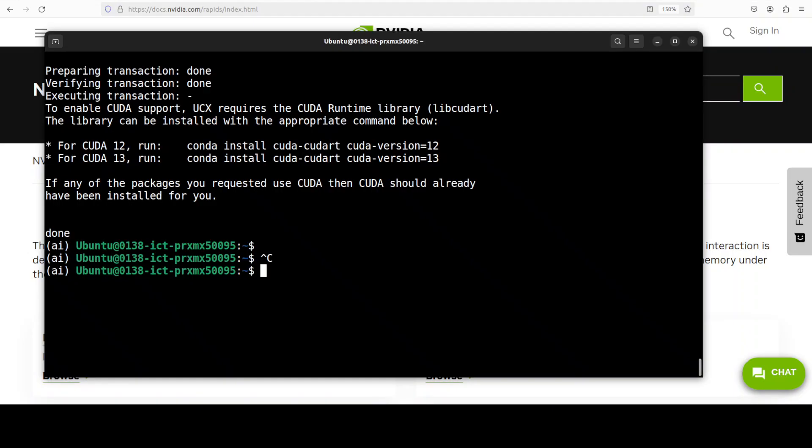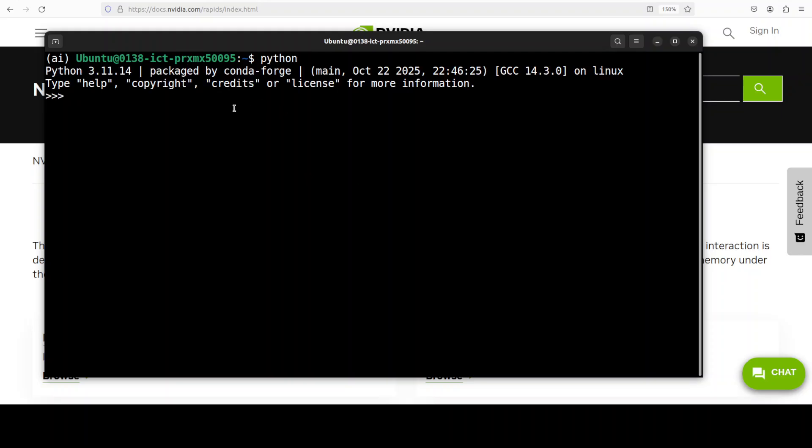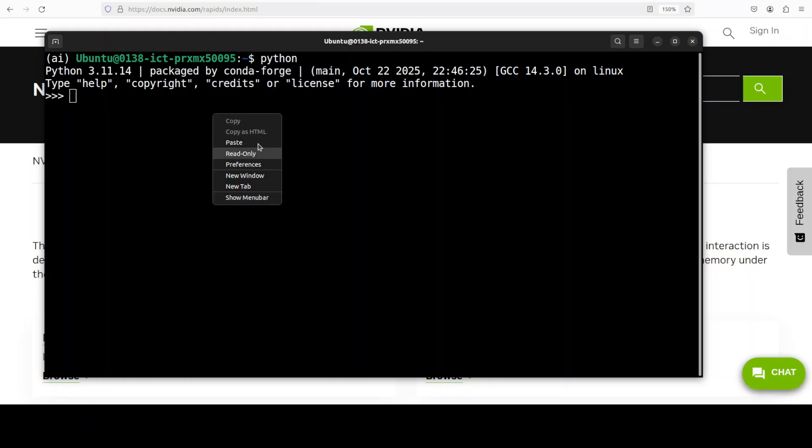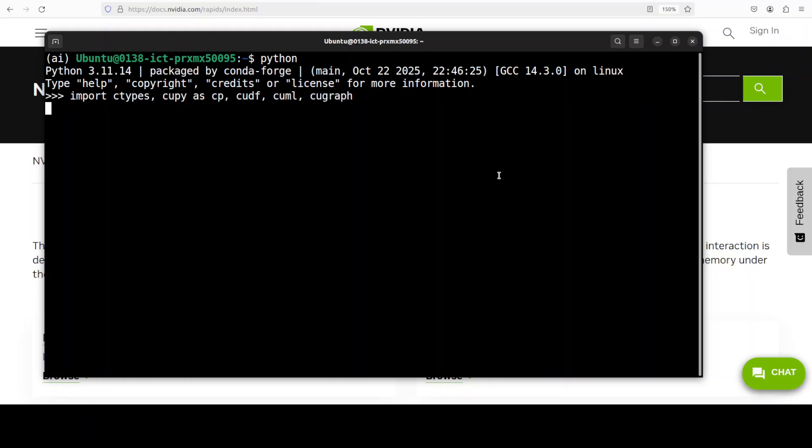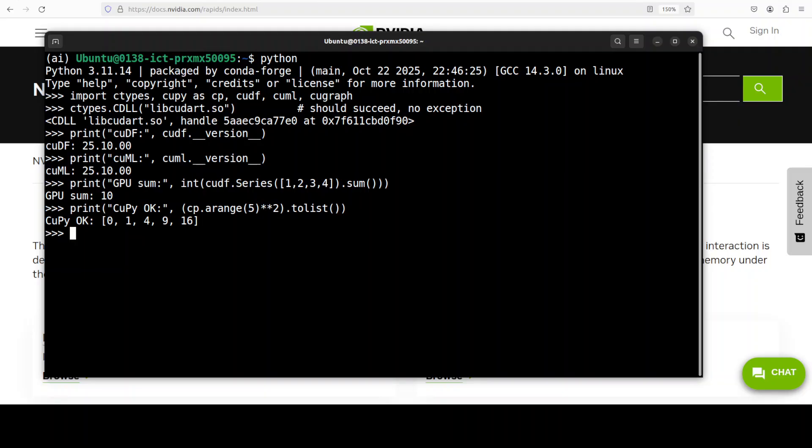RAPIDS is installed, everything is okay now. If you want to verify, simply launch the Python interpreter and run this command to get the versions of all the core libraries of RAPIDS - some of them like cuDF, cuML, and cuGraph. You can see that everything looks good.